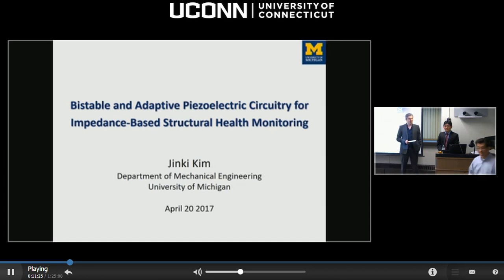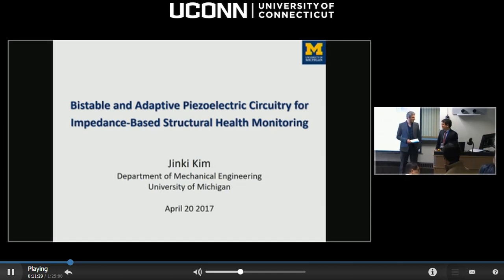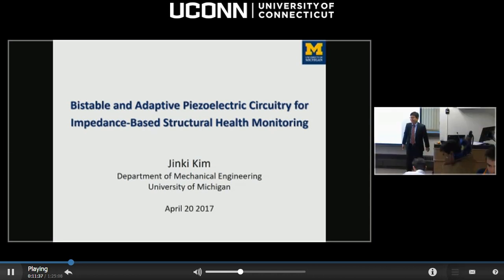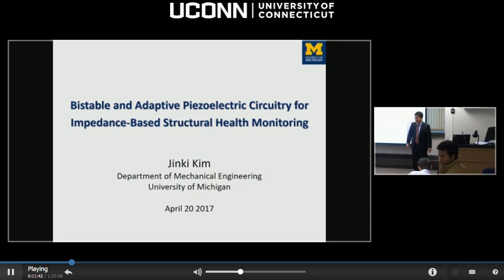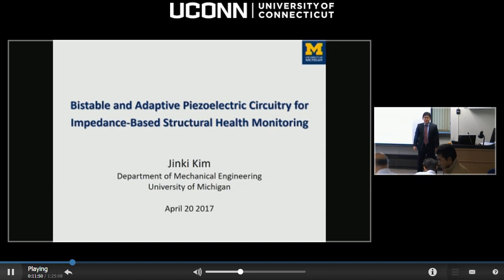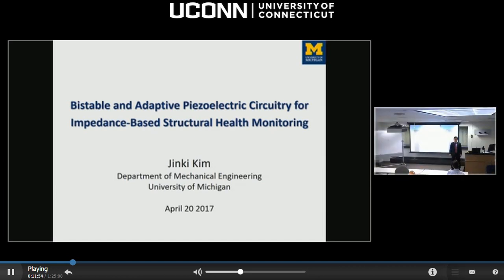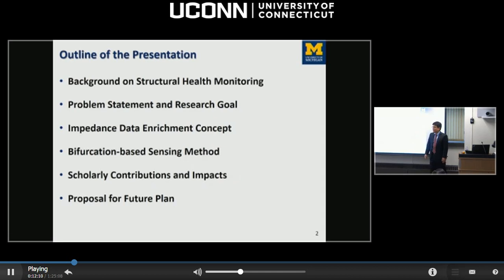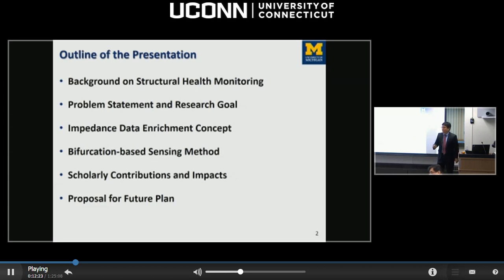Thank you very much for the introduction. It's my great pleasure to present some of my research today. I'll be talking about a new method of enhancing the impedance-based damage identification by using an integrated, bistable, and adaptive piece of circuitry. I'll start with background information and the problem statement, then introduce new concepts of impedance data enrichment and bifurcation-based sensing, and end by summarizing contributions, impact, and future plans.